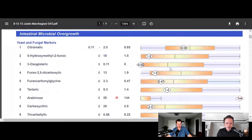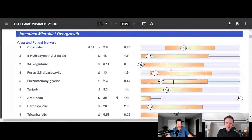Number six — on older tests they didn't have the mold labels, but on the new ones in parentheses it'll say aspergillus. It is primarily aspergillus for those markers. And then number nine, the tricarballylic acid, is fusarium. Arabinose and tartaric are also correlated with yeast overgrowth.